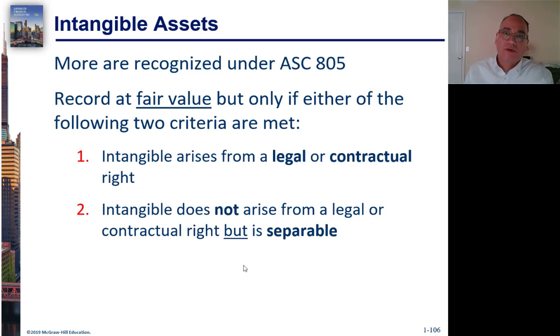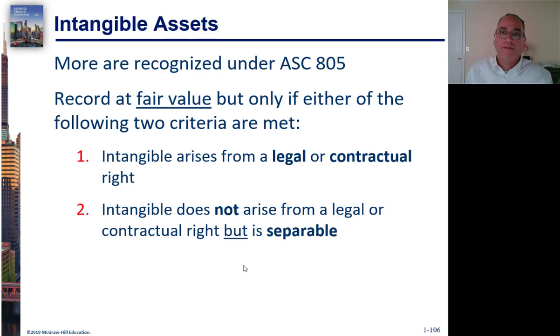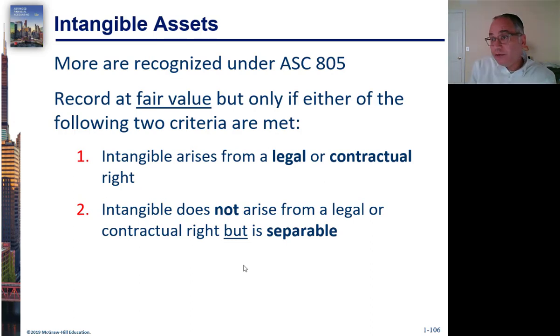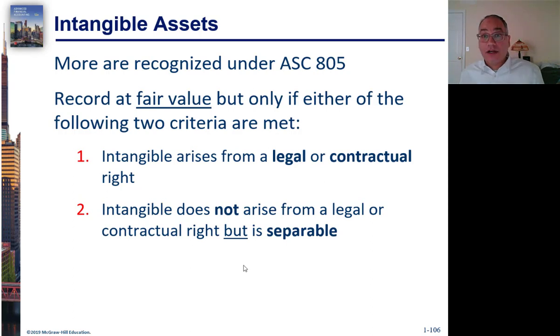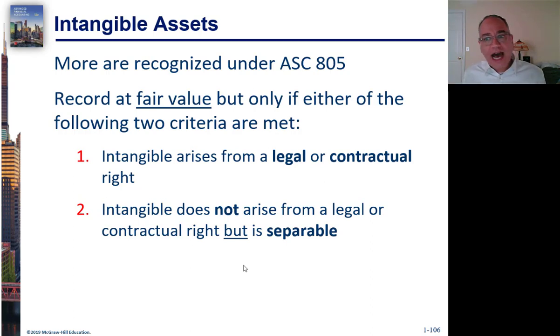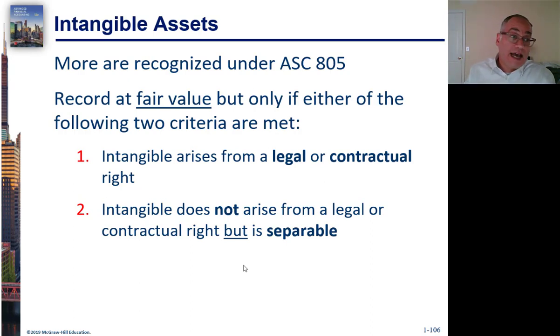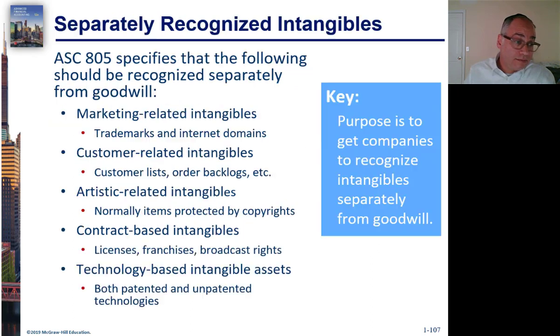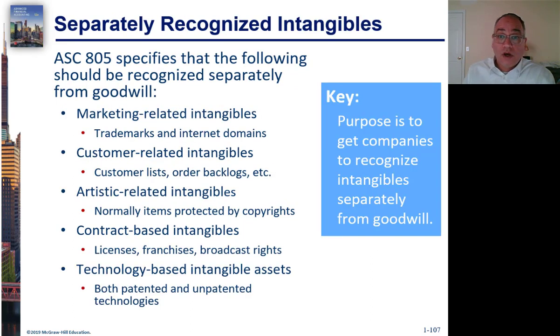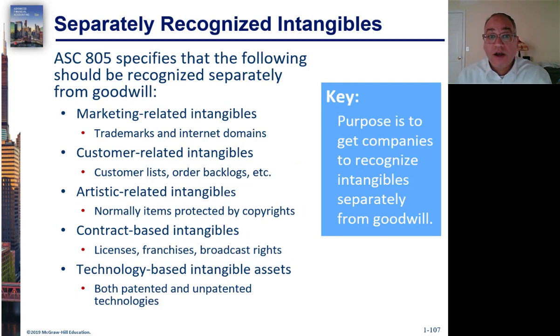For example, a customer list, a proprietary customer list, or this is very big today, data. If you are buying the data with the company, a certain amount of data, and that data has value and you can identify it, you can separate it from the value of other things, which you should be able to do, then that can be capitalized. So, these are some of the things that can be recognized separately.